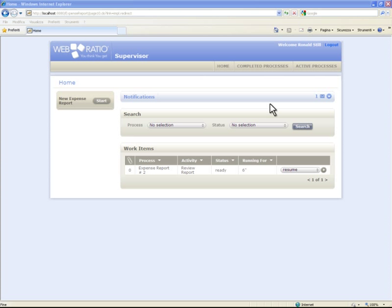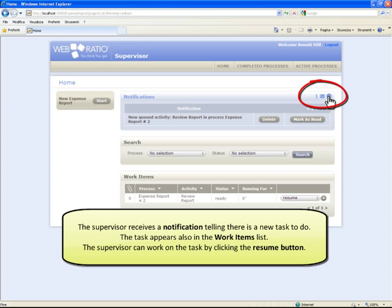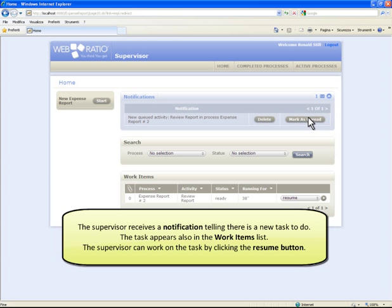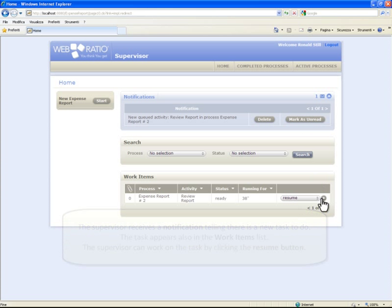The supervisor receives a notification telling there is a new task to do. The task appears also in the work item list. The supervisor can work on the task by clicking the Resume button.